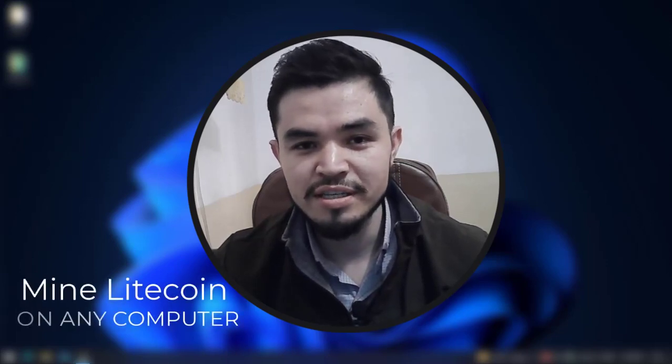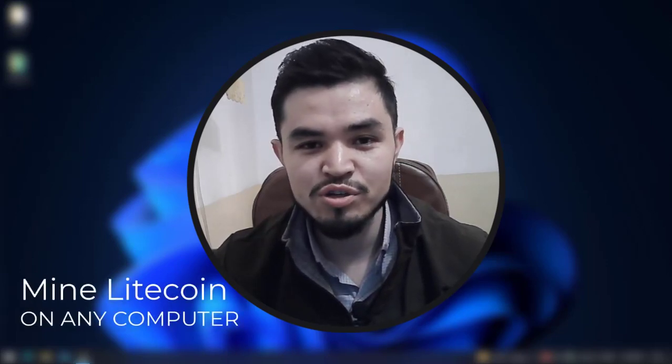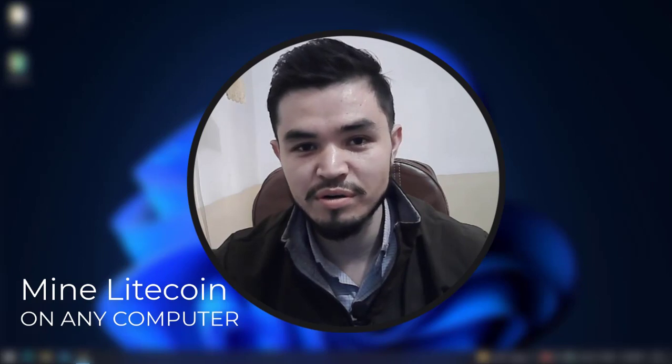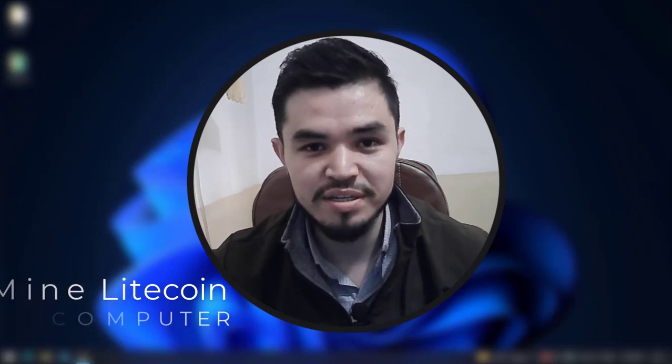Hey what's up guys, welcome back to the channel. In this video I'm going to show you how to mine Litecoin on any computer or laptop, so let's get started.